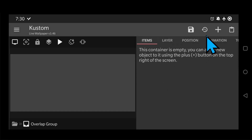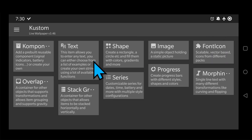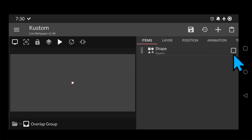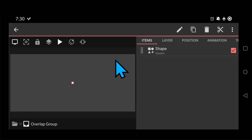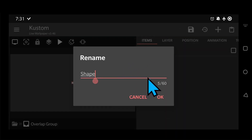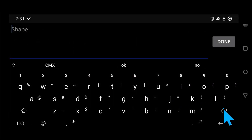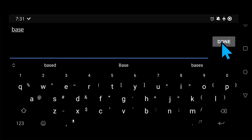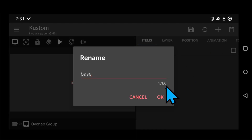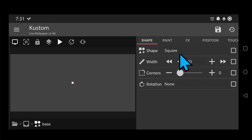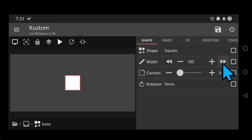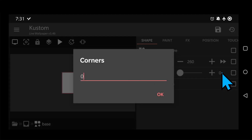Now that you have an overlap group, create a shape inside it and we're going to name it Base. In this case we're going to work with a square — let's make it a little bigger and add some round corners and color.